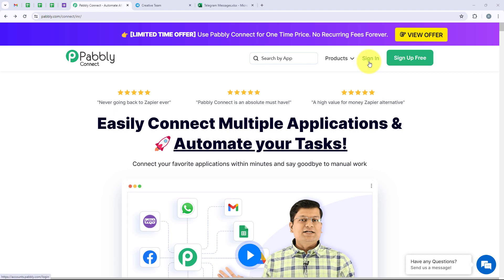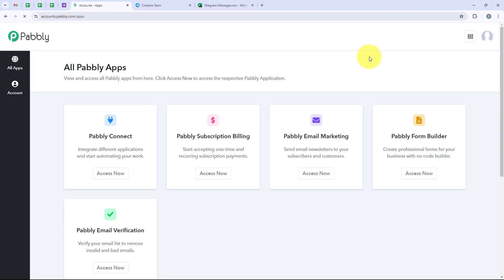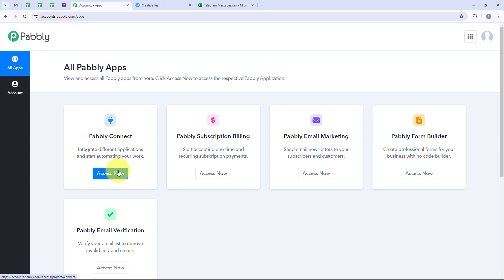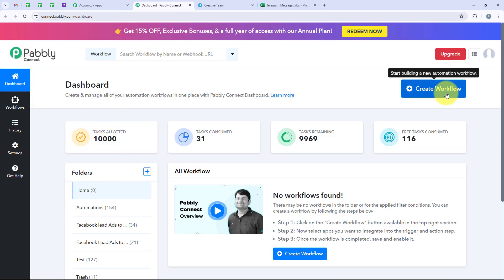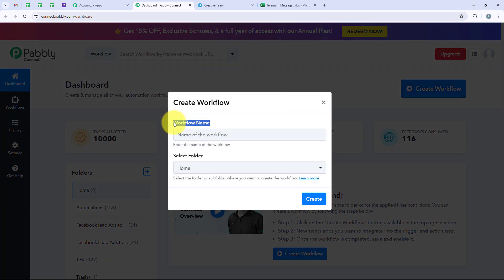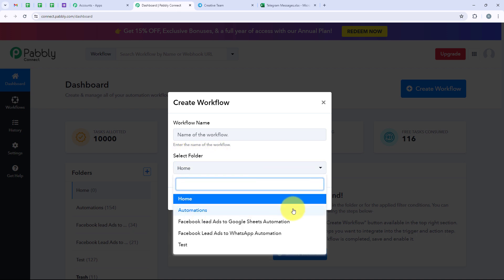I am an existing user, so I am going to click on sign in. Now it is opening all Pabbly apps where you can see all the tools and applications offered by Pabbly. In today's video, we are going to use Pabbly Connect because we are connecting different applications. I am going to click on access now, and now it is opening my dashboard. To start with the automation, I am going to click on create workflow. It is asking me for the workflow name and the folder to save it in — I will save it in the automations folder.